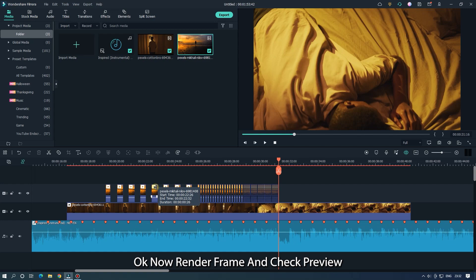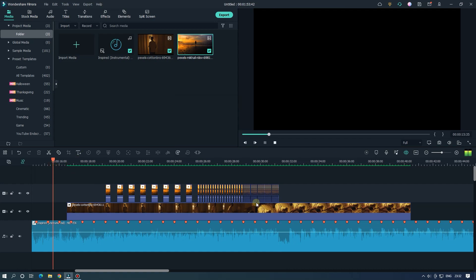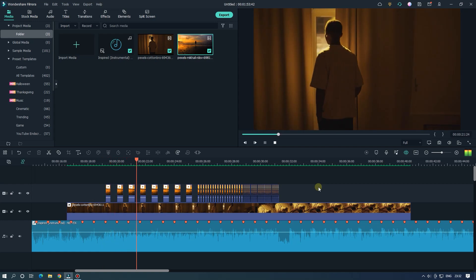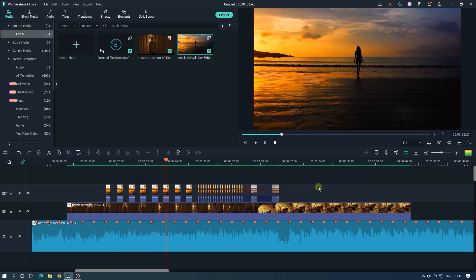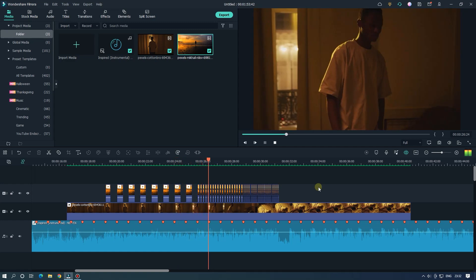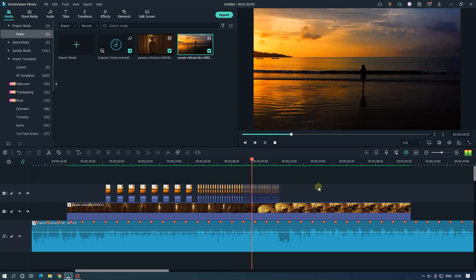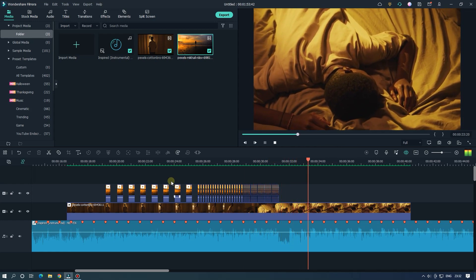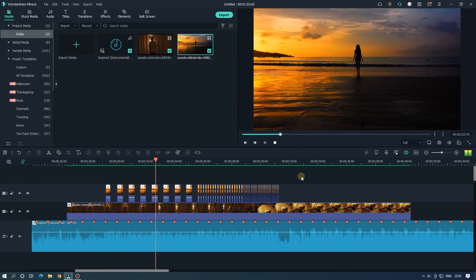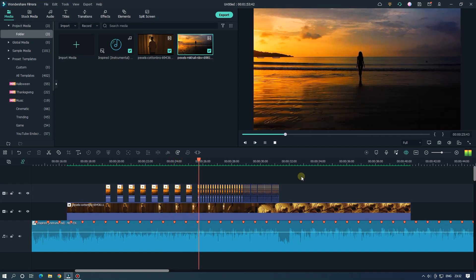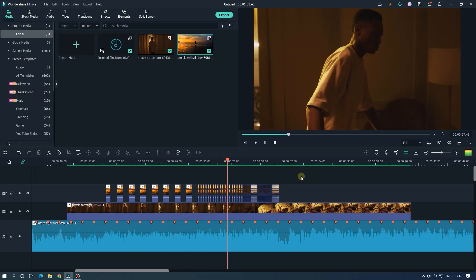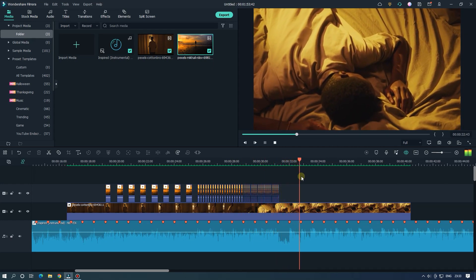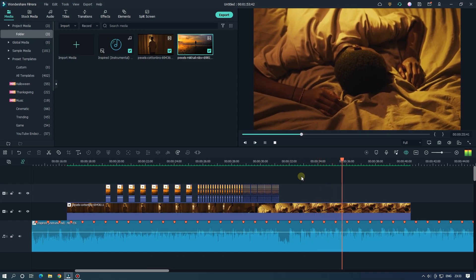OK now render frame and check preview. Check again. So as you can see our effect is done.